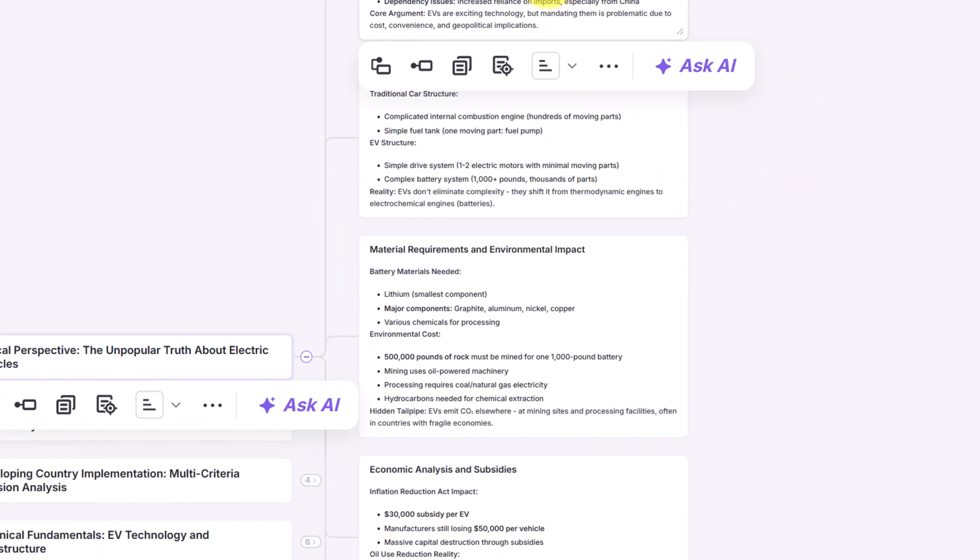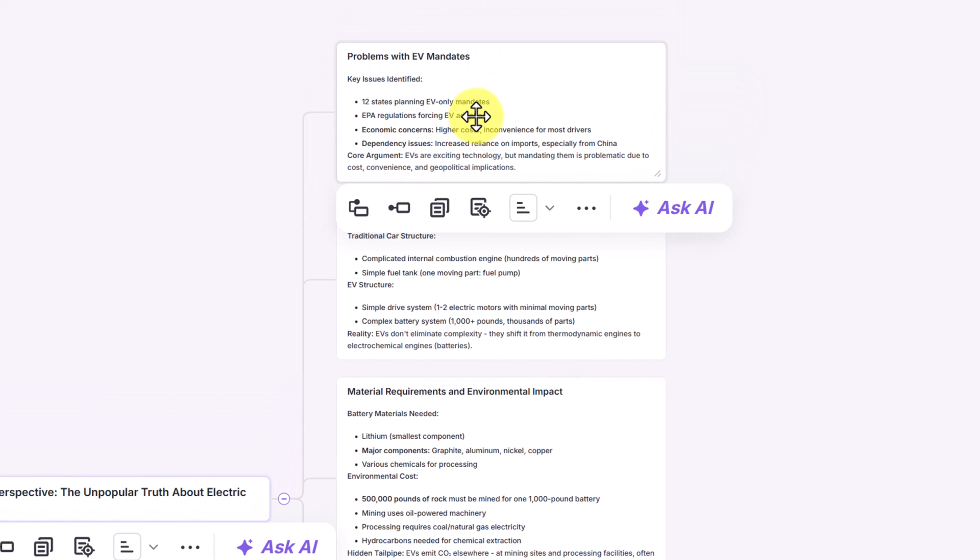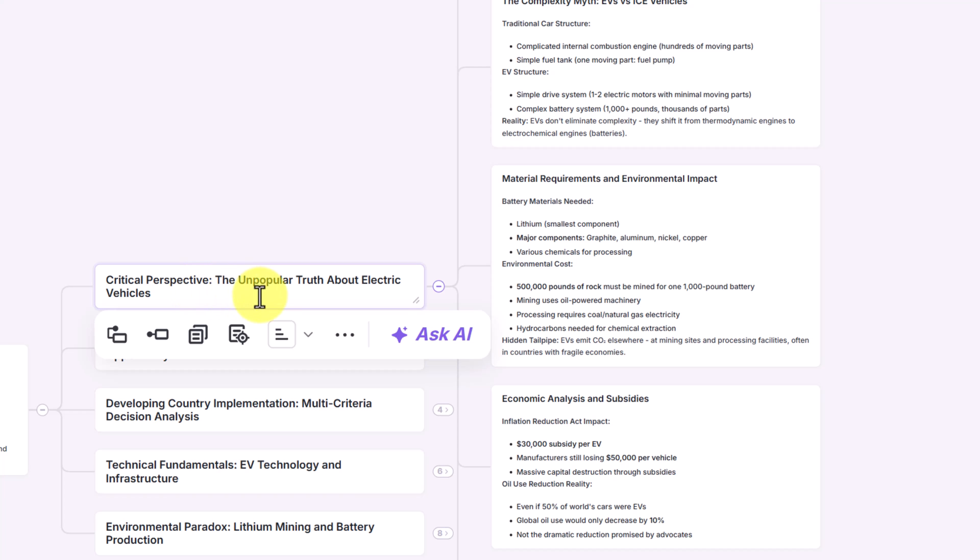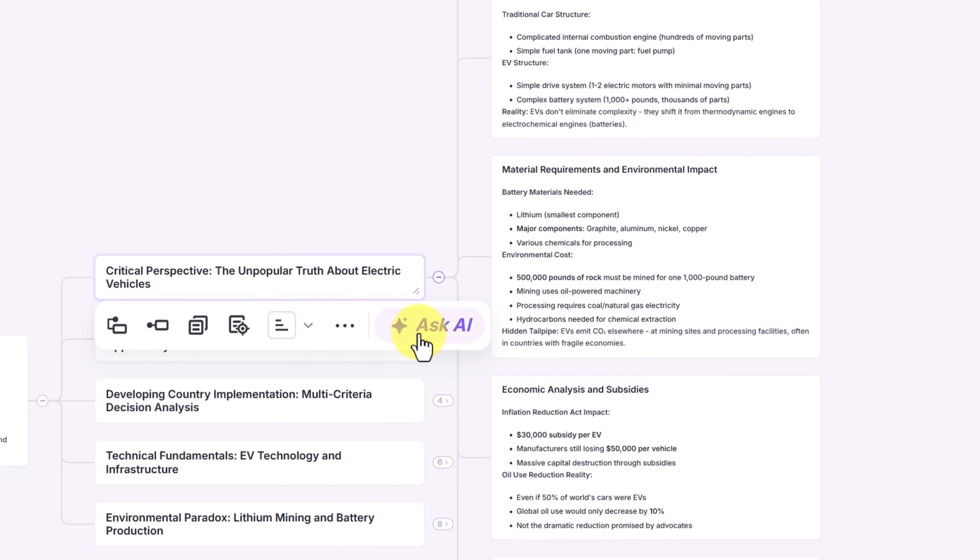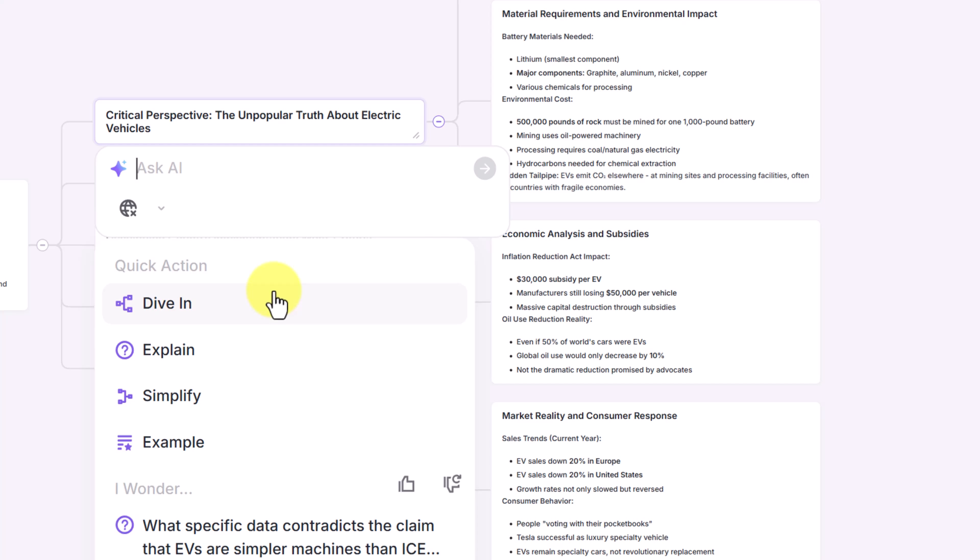Now, it just doesn't mean it ends where these are because we can ask questions at any point. So even if I was going to go back to the critical perspective here, I have some options to ask AI. Notice here I can dive in, I can explain, I can simplify, and even get an example.